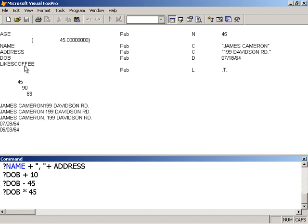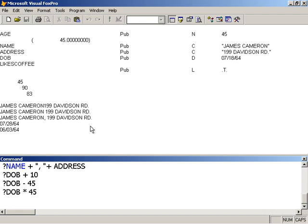Likes coffee tells me that if its value is true, then James liked coffee. If the value is false, then James does not, presumably, like coffee.